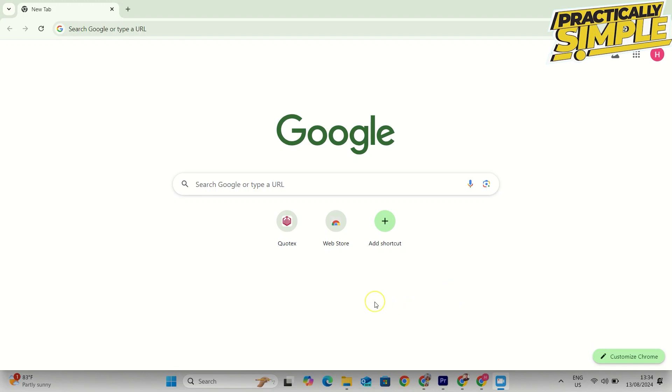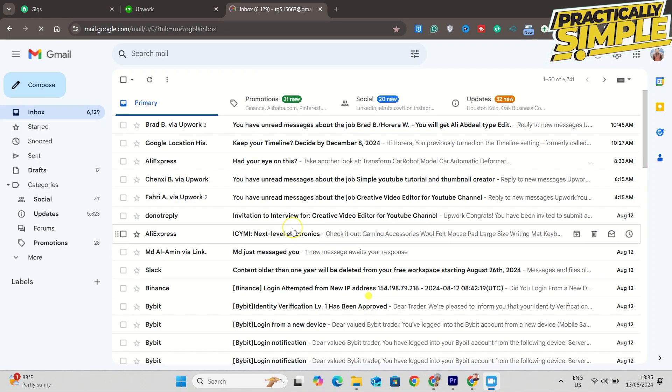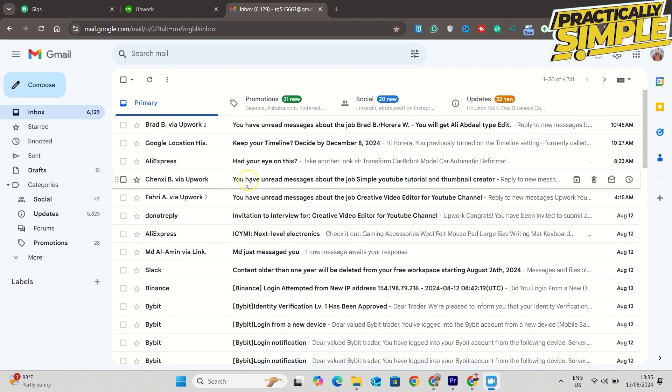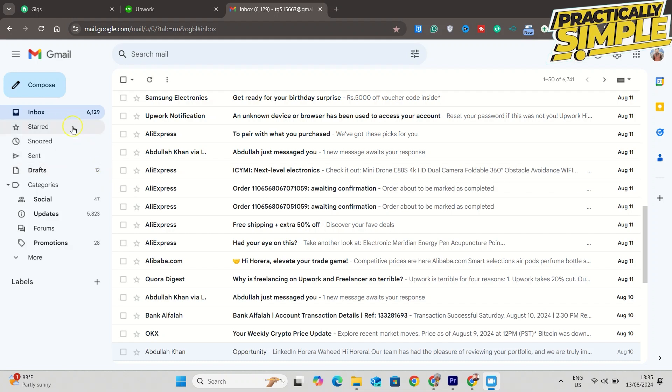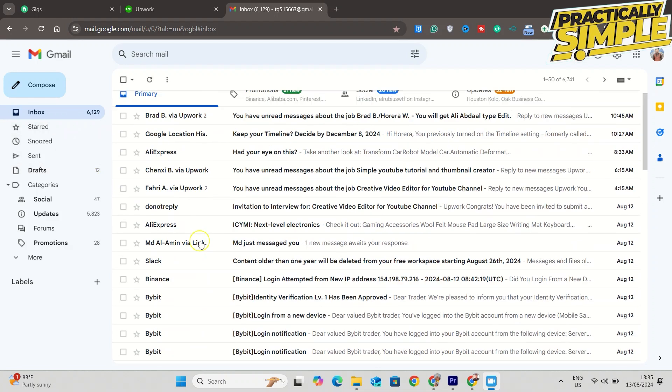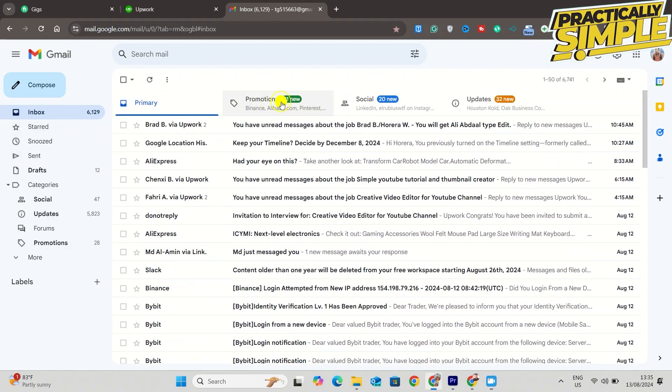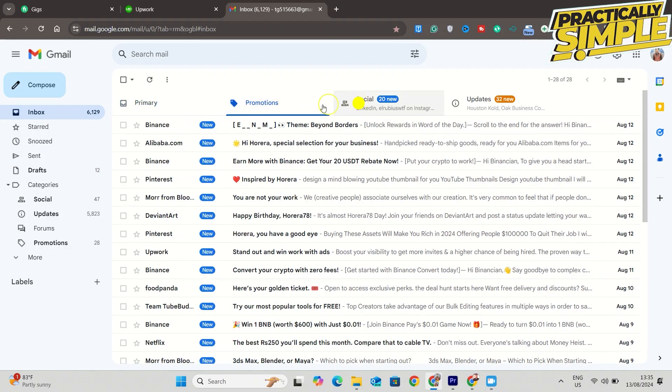First of all, just open up Google and tap on this Gmail account. As you can see here, I have so many emails in Inbox, Social, and Promotions as well. Now what you can do is select, of course, these individually, which would take a lifetime.